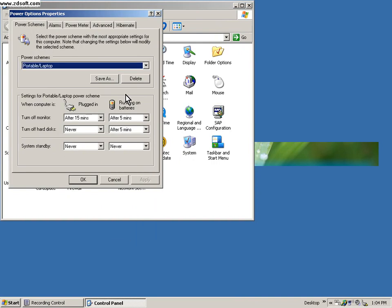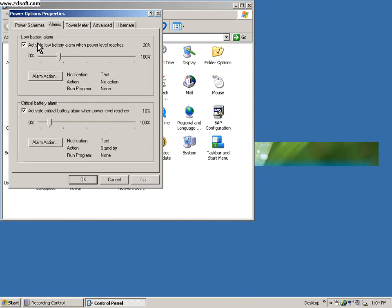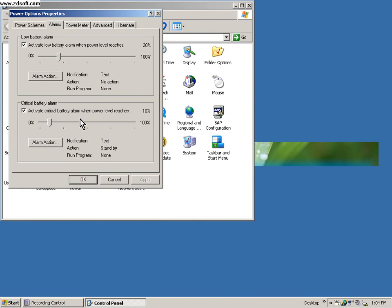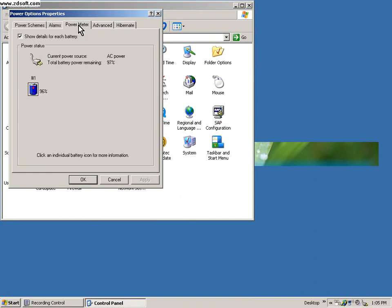Click apply. Next is when you go into your alarms. Alarms shows you when the battery is low, at what percentage it should start sounding the alarm. Other options are there like activate critical battery alarm when power level reaches this. You can select these options.